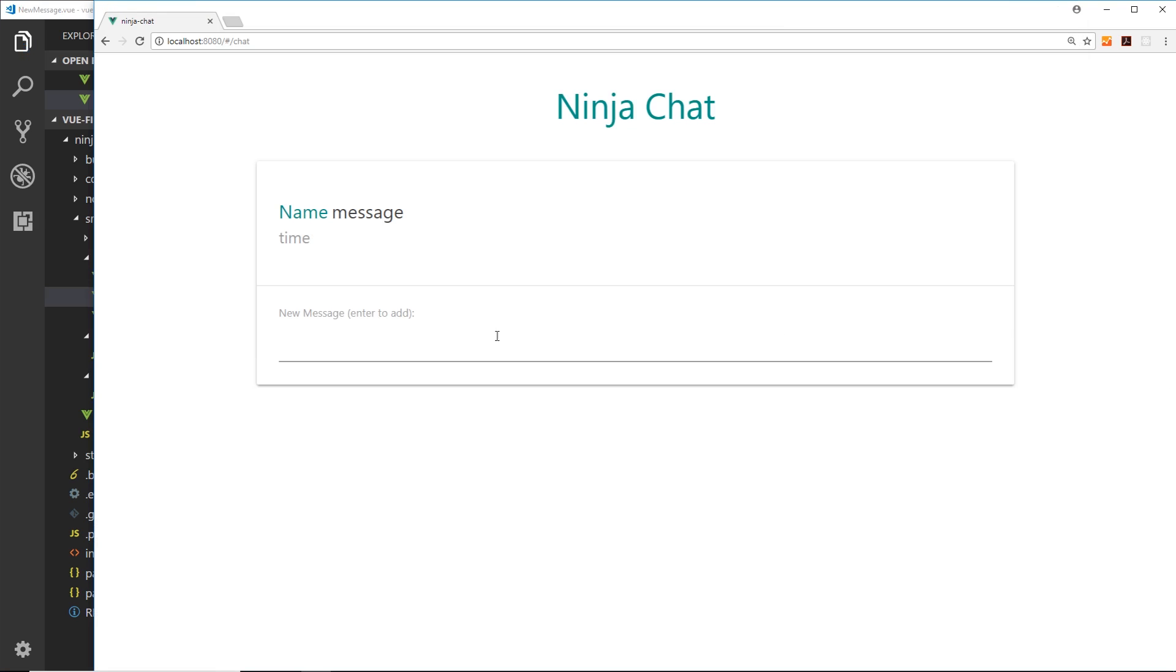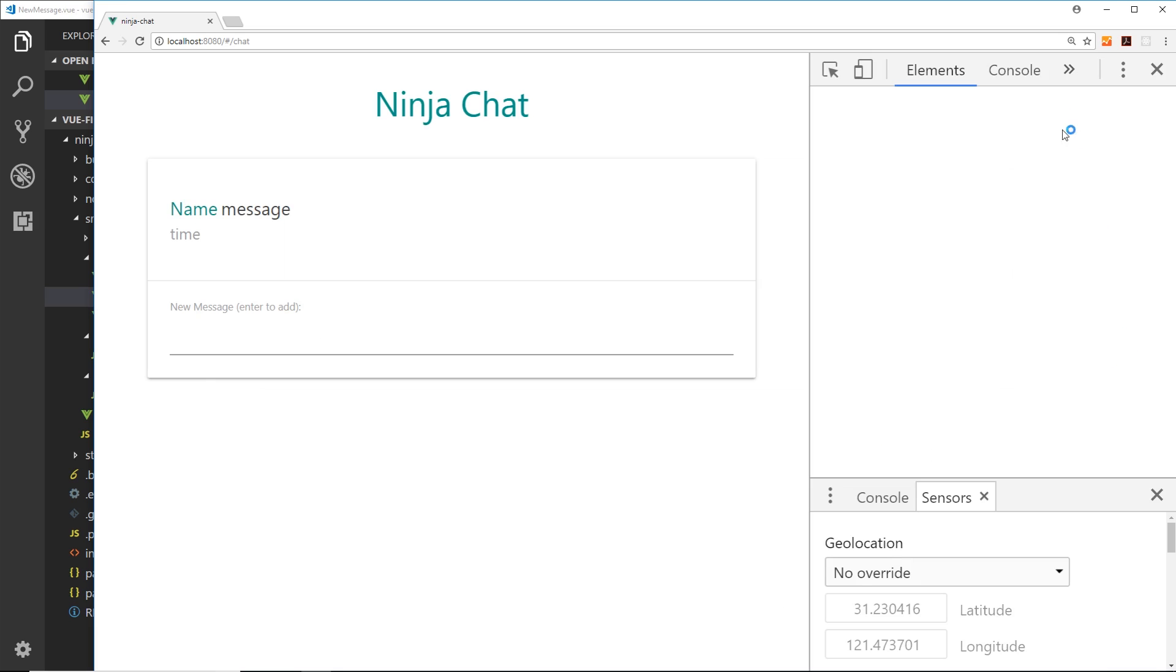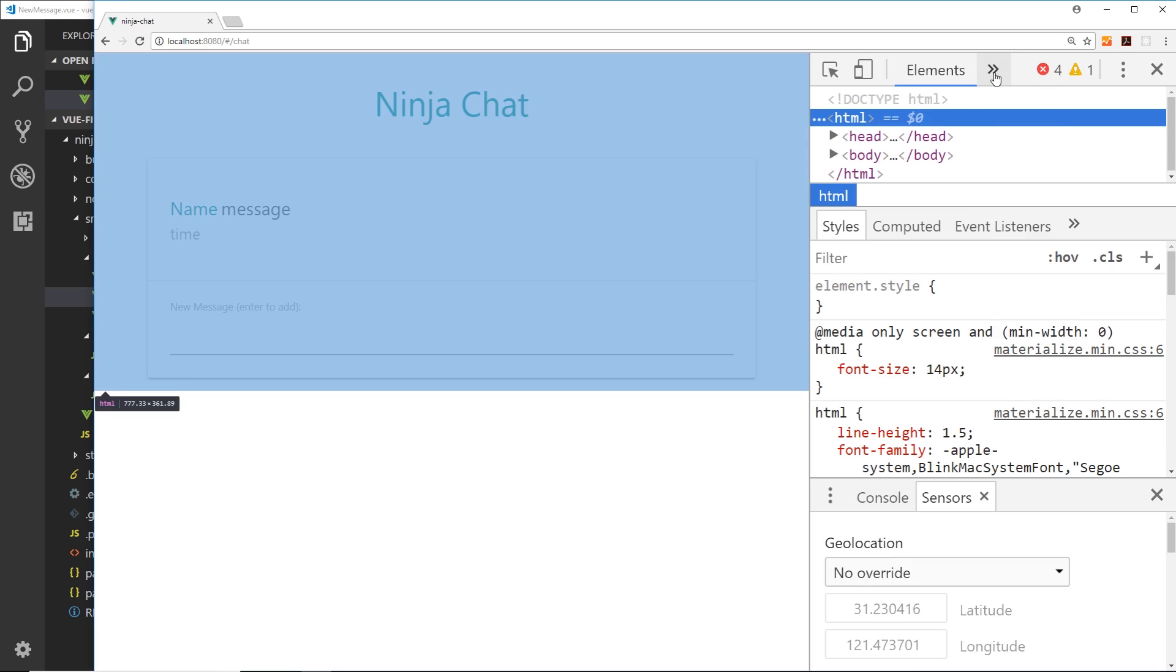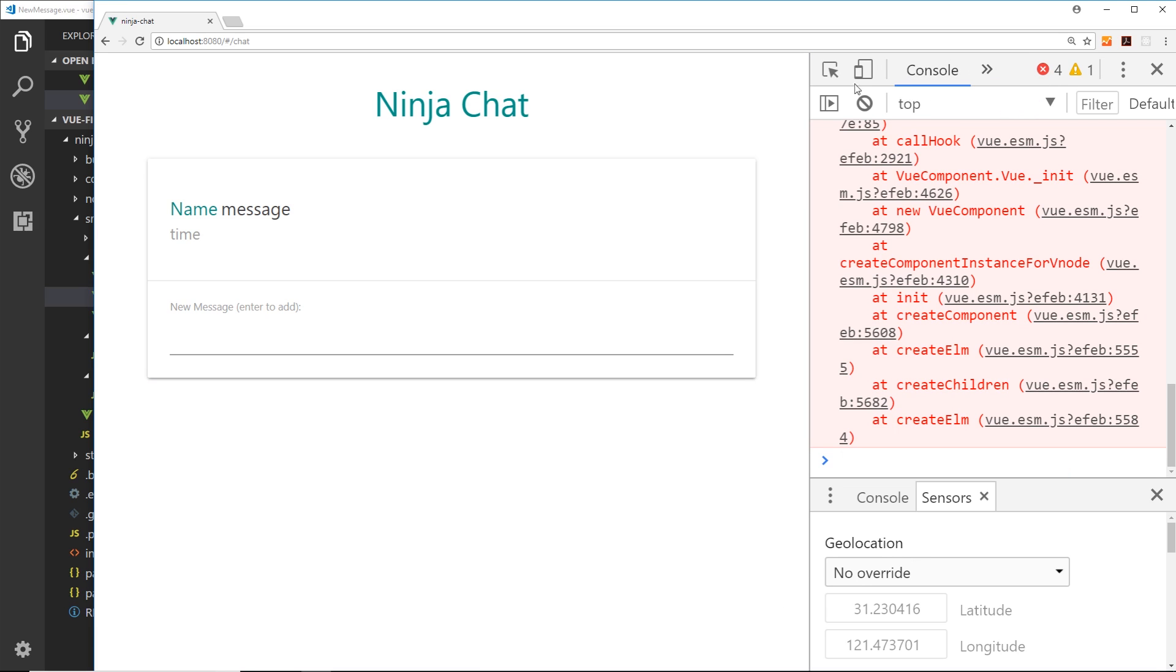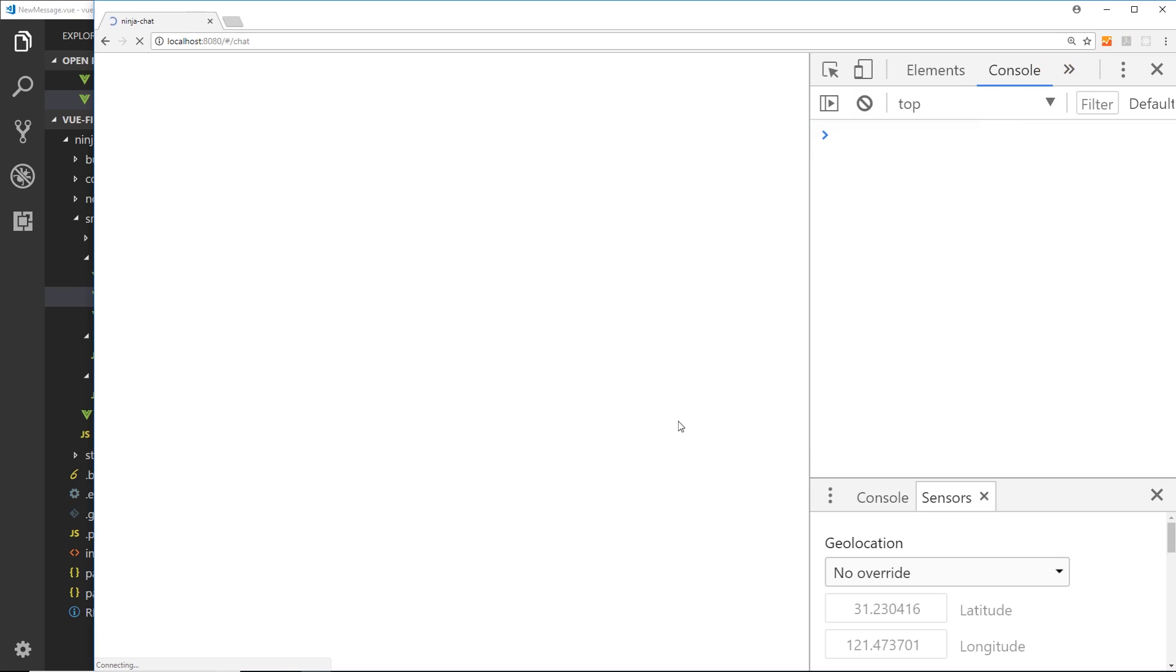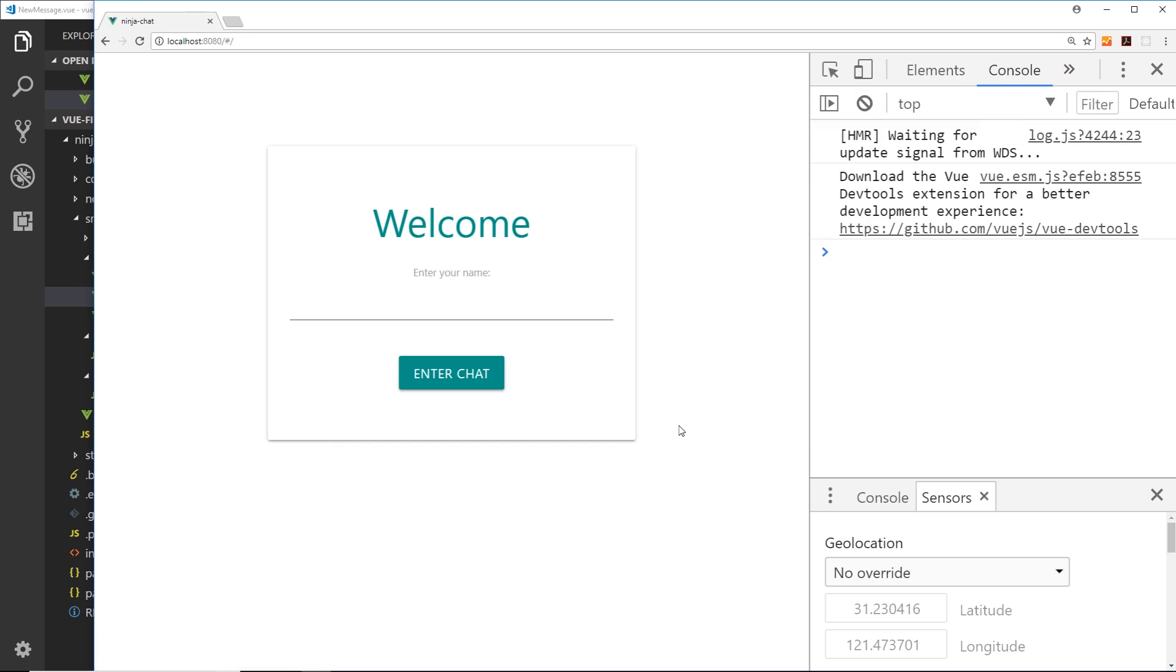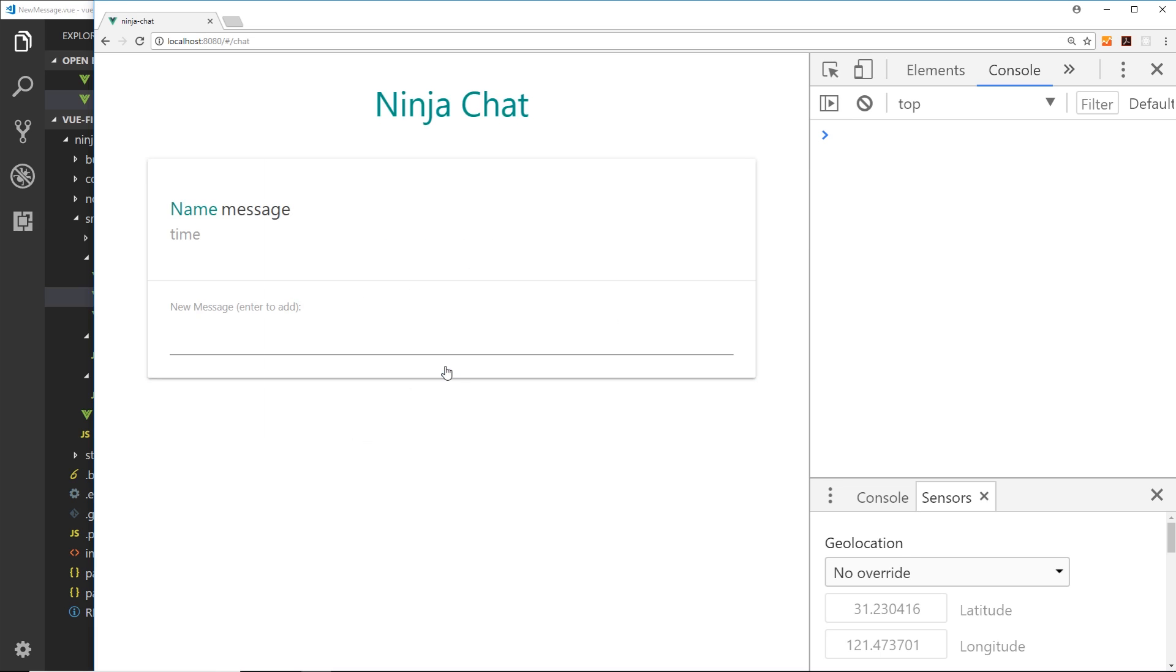Over here we can see this component is embedded into the chat window. If we inspect the elements so we can get the console over here, we have some errors there but if we refresh hopefully we don't get those errors. Okay cool, now we'll enter in a name first of all, Mario, enter the chat.